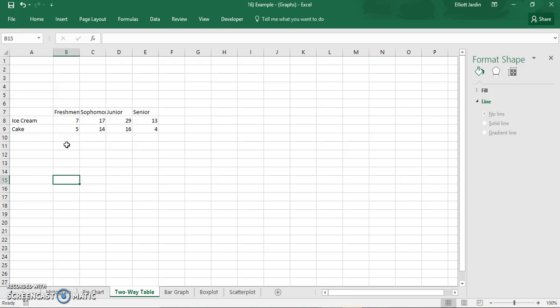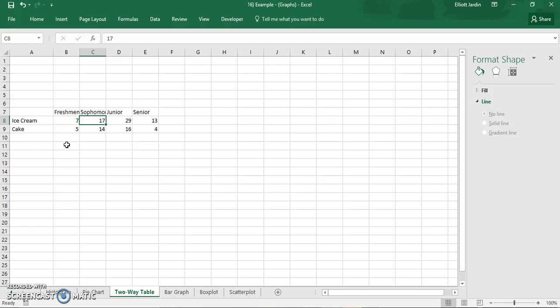So there were 12 freshmen selected, there were seven that said they preferred ice cream and five said they want cake. For the sophomores, 17 preferred ice cream and 14 wanted cake and so on.